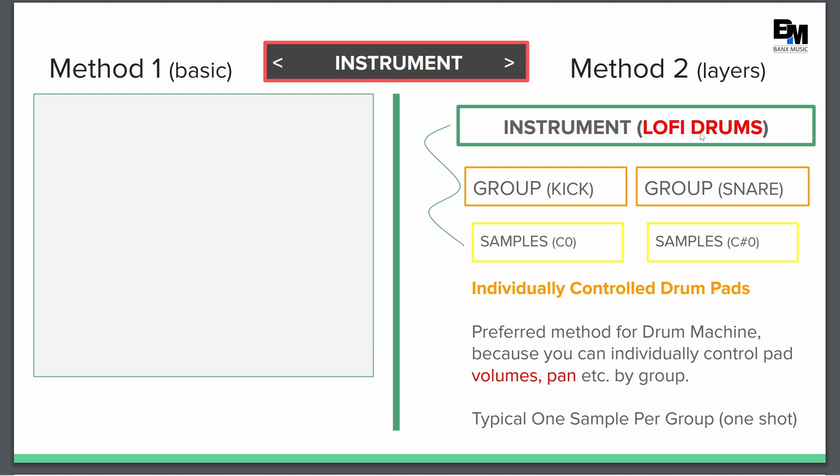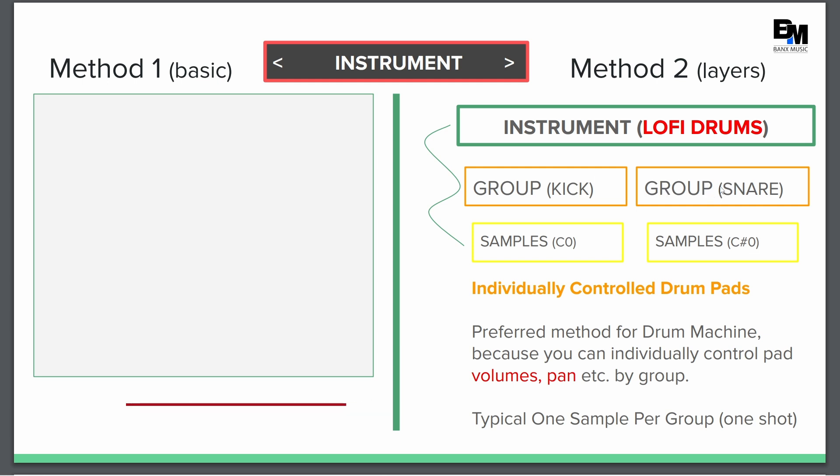Now, if you were a drummer and you were creating a drum kit, say lo-fi drums, same concept. I would have a kick drum, I have snare, I could have hi-hats, I could have cymbals, toms.